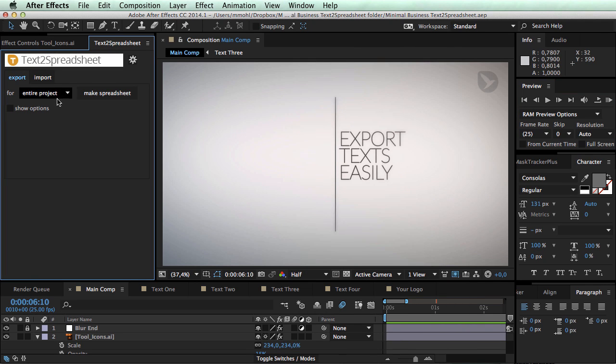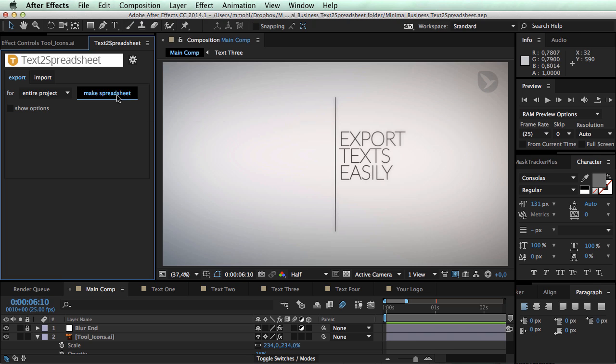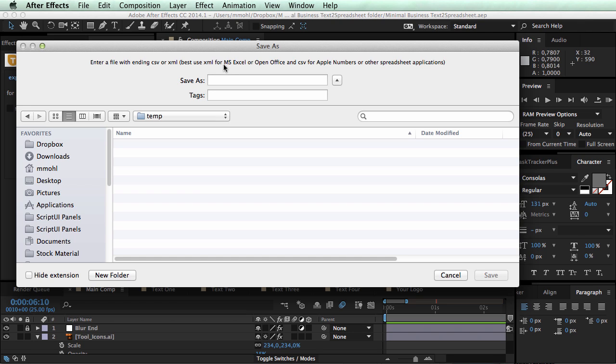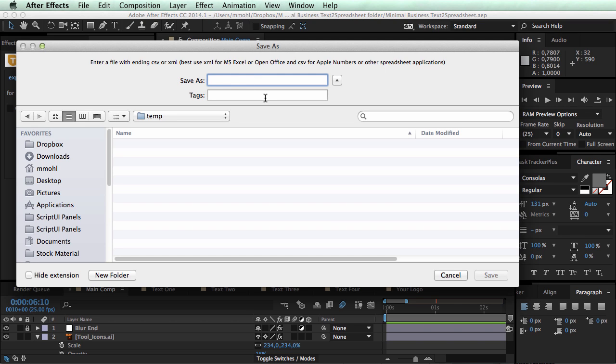It's looking like this. You have a basic export and a basic import tab. In the export I just say for entire project make spreadsheet. Now depending on what spreadsheet application you want to use you can either export CSV format or an XML format. And I recommend to use the XML for Excel or OpenOffice because this also supports some nice color coding.